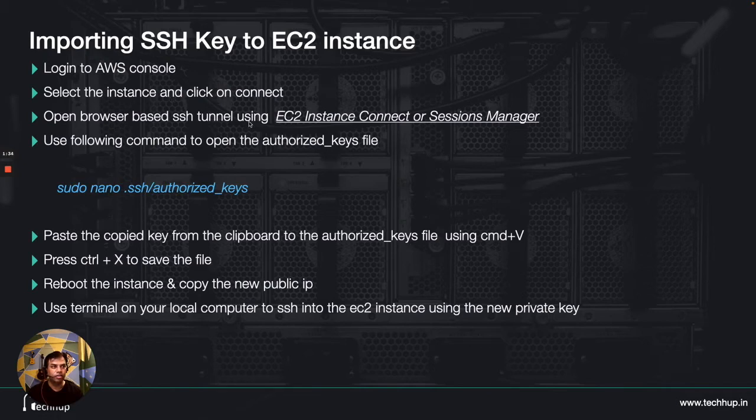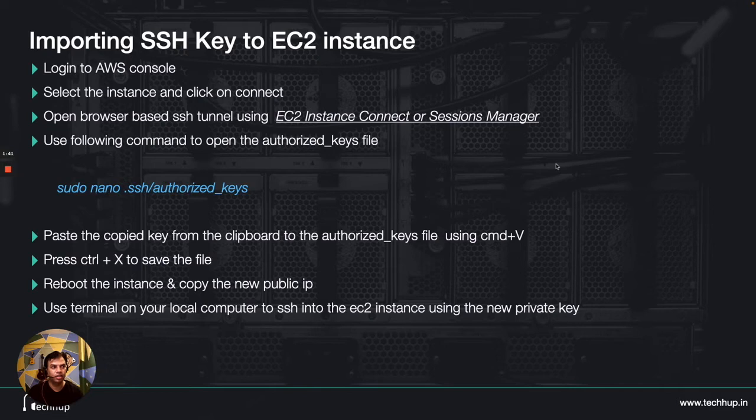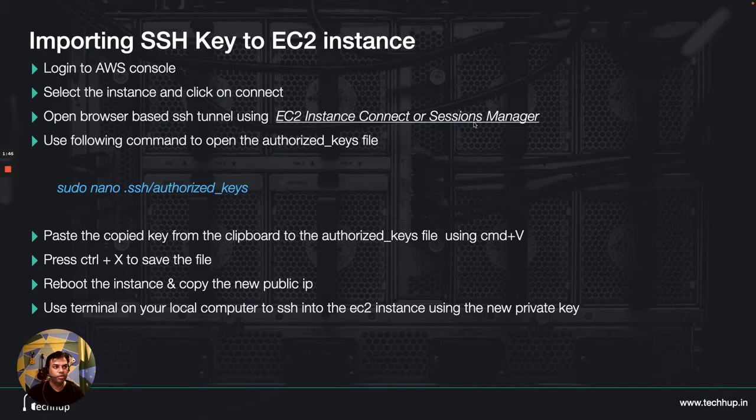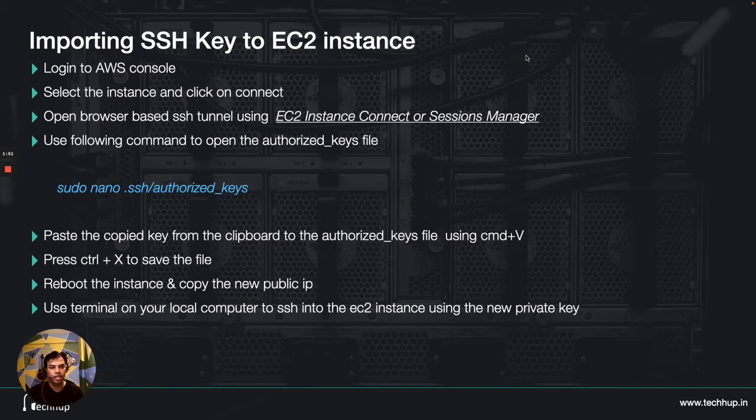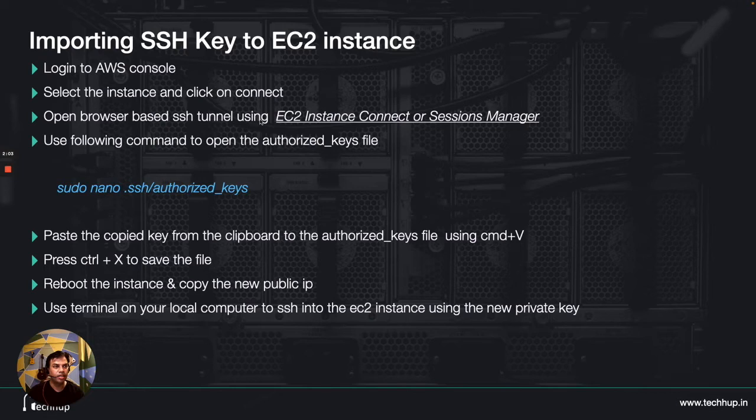I will connect using the EC2 Instance Connect option or you could also use Sessions Manager if you have enabled the Sessions Manager. If you want to know how to enable these options for your EC2 instance please have a look at my earlier video that I had put up a couple of days back. I'll put the link above and please follow that if you want to enable these options.